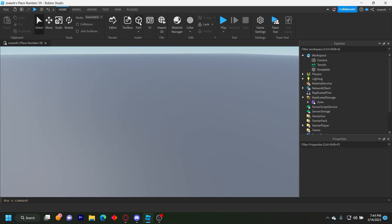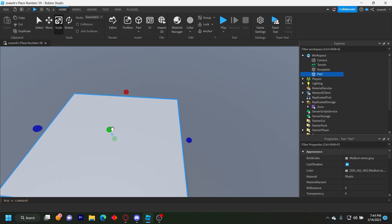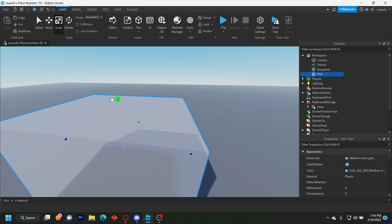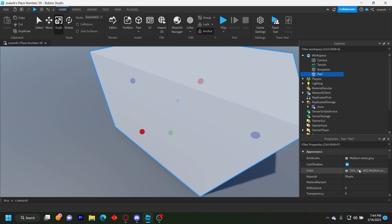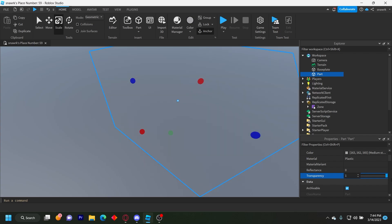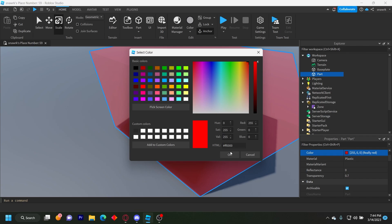Now you need your timed kill zone. So we're just going to make a basic part for that. And then we're going to scale this up to your liking. And then anchor it, set transparency, you can set it to one, I'm going to set it to like 0.7, just so you can see it for reference.